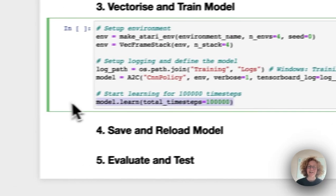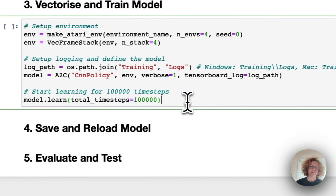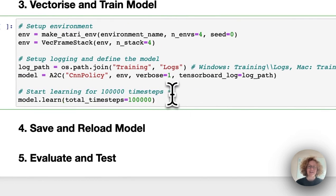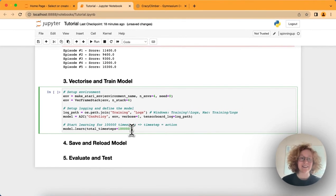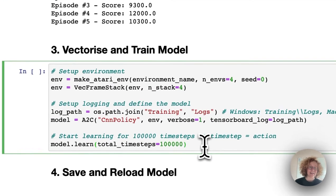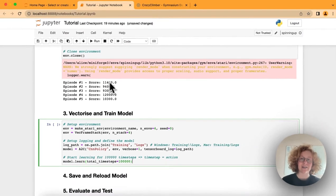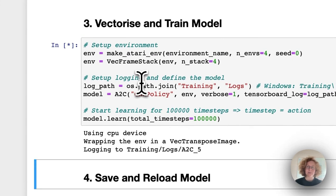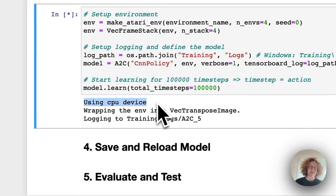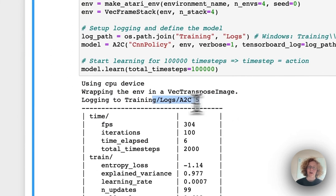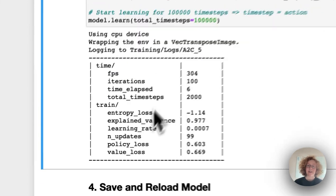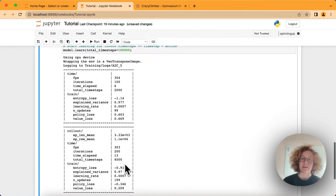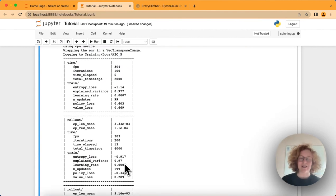Here's the cool stuff. This is where you learn it for a total time steps of 100,000 steps. Each time step equals one action. So we're basically going to let the agent take 100,000 actions. Hopefully it's going to get better points than these random actions. So I'm going to run this. We can see it's using my CPU device, wrapping it and logging to A2C5. We can see it's initializing with total time steps 2000, and here we see it start logging information about when the model is learning.